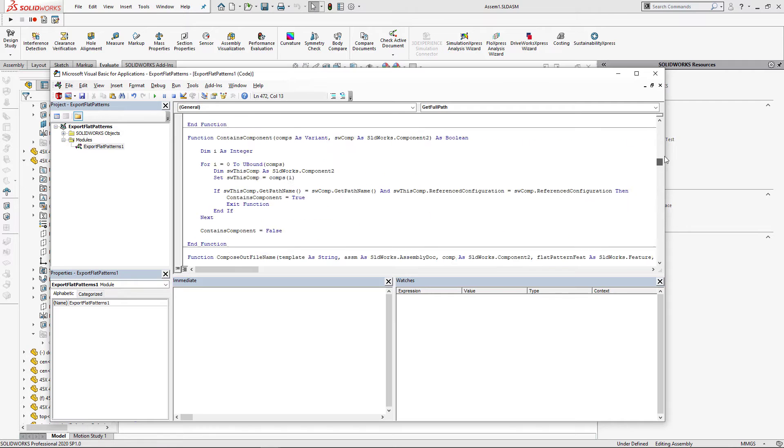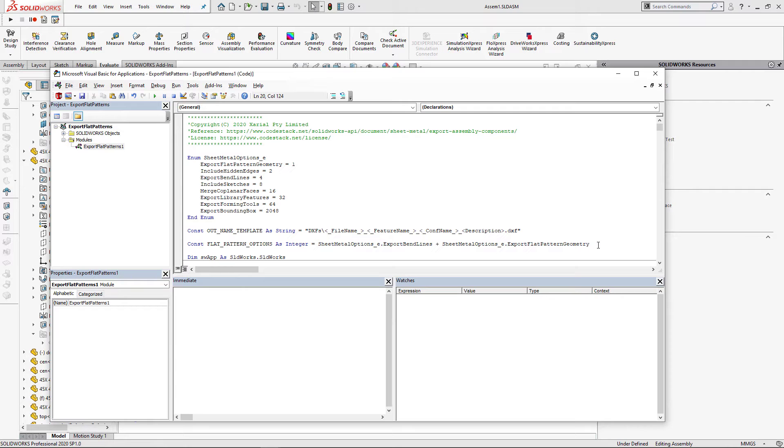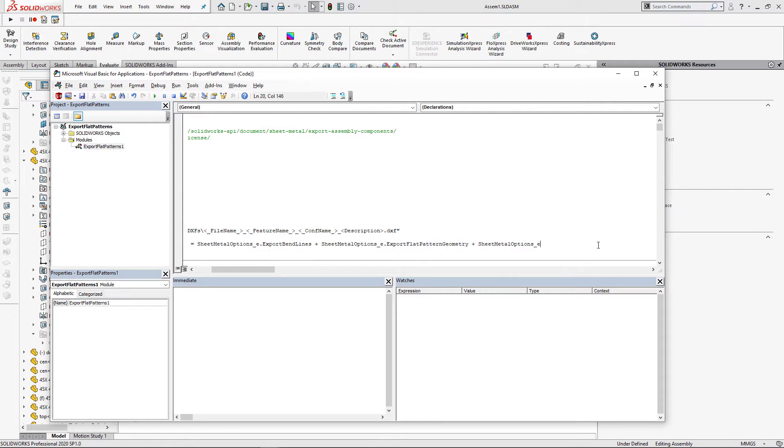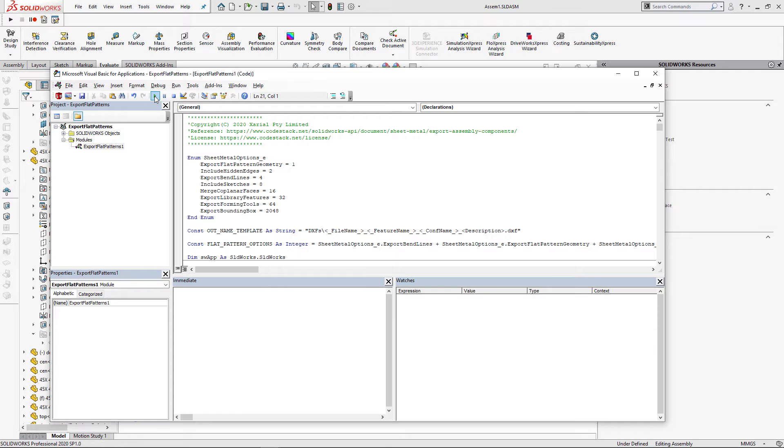I can specify the options to export my flat patterns. So for example in this case I want to export bend lines, geometry and also the bounding box, so I'm just going to modify the value of the constant for the corresponding option.